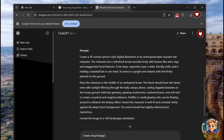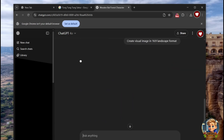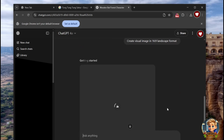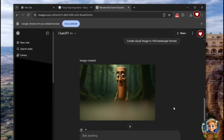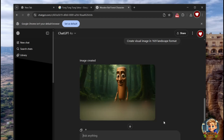Next, simply ask ChatGPT to create a visual image of the character in a 16x9 landscape format to match your video layout. And just like that, your character's visual image is ready. Pretty amazing, right? To download your image, simply click the downward arrow located at the bottom of the image.